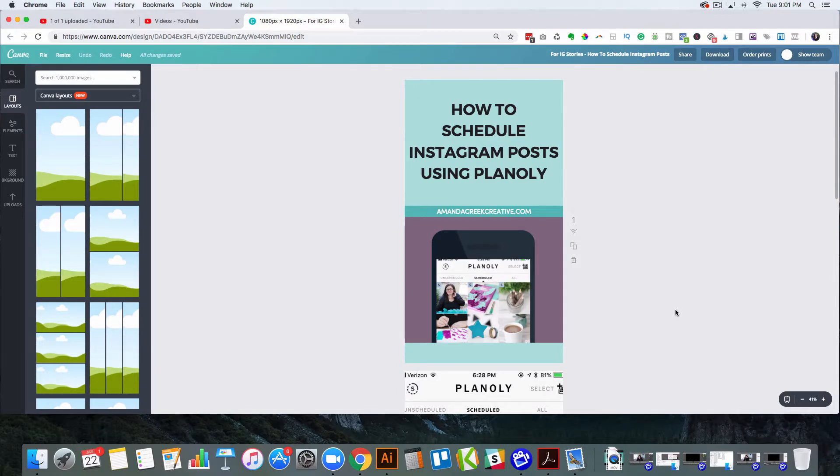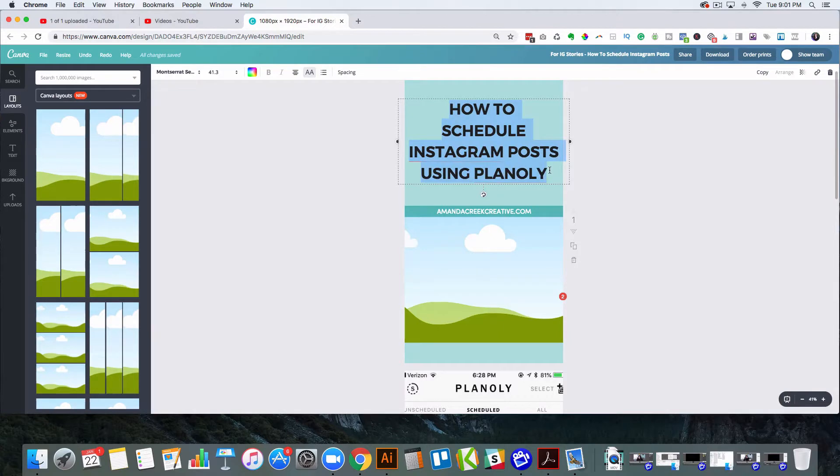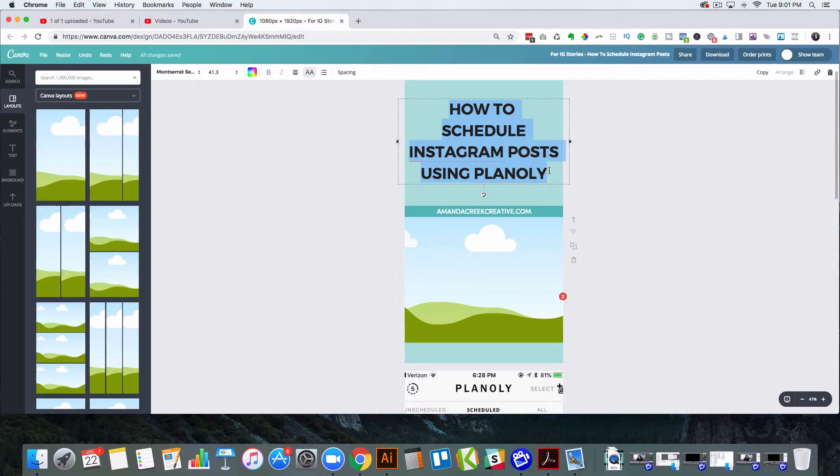So I would just come in here and make a few small changes. Like I would change this out to the appropriate photo, and then I would actually change this to be the right title. So I'm going to do that really quickly, and then I'll show you how to actually schedule it out.